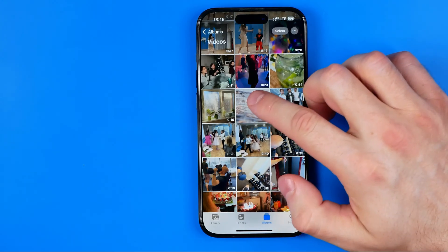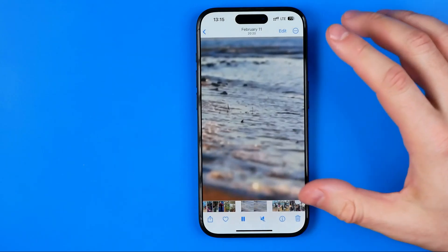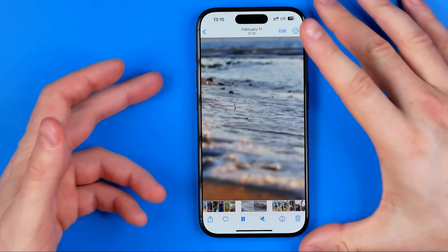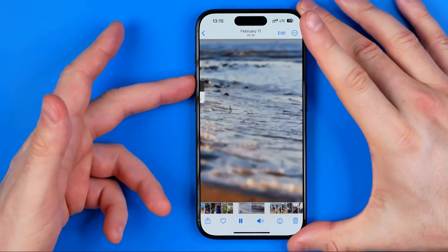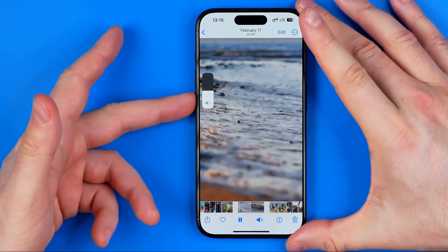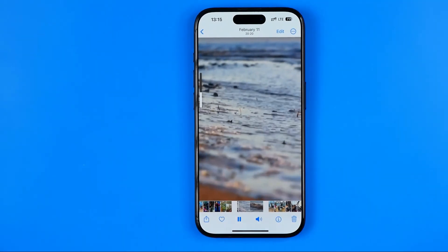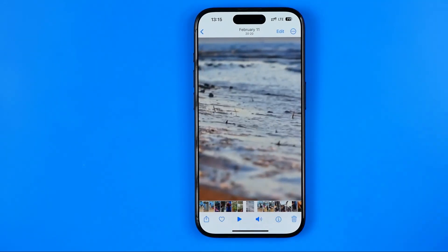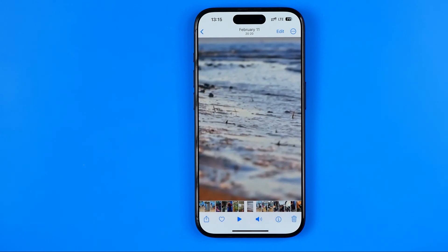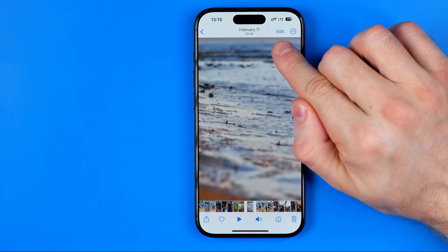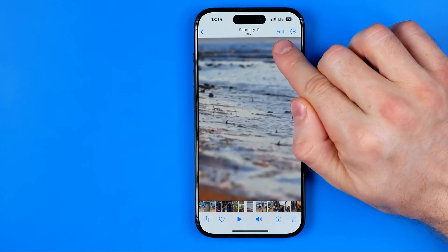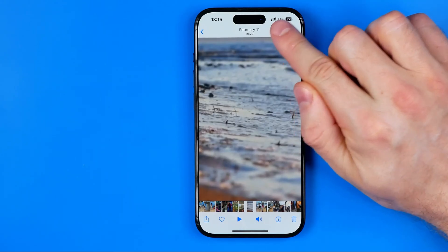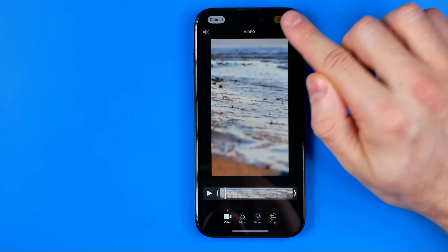For example I'm gonna choose that one. Here we have a video with the sound on it, and now to remove that sound from a video all we have to do is just tap right here on Edit.